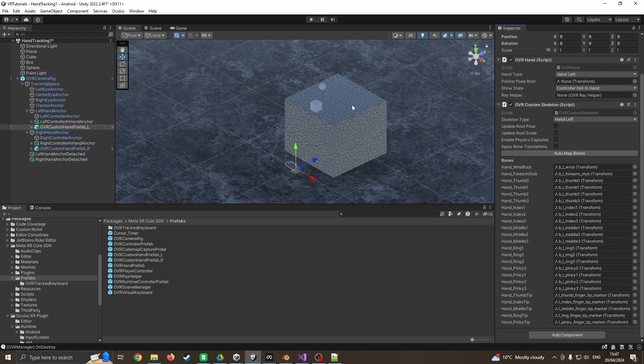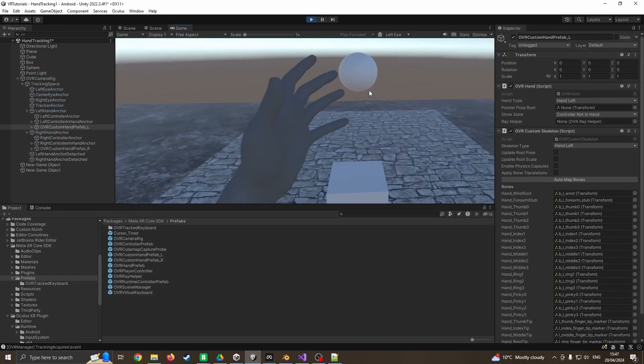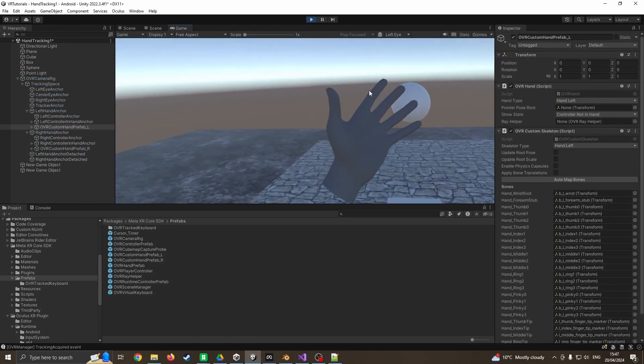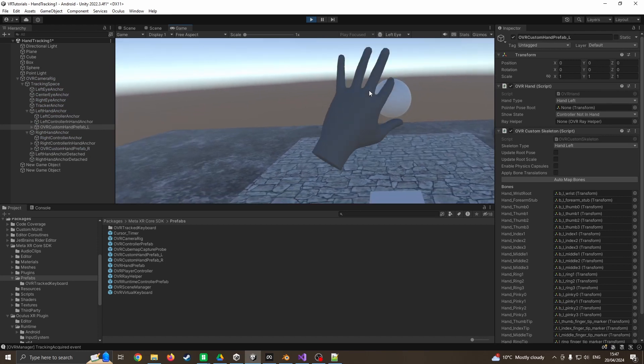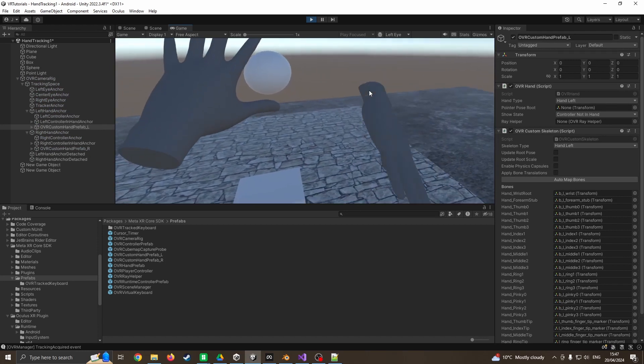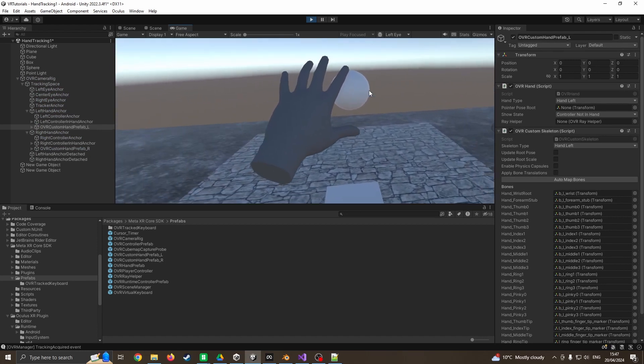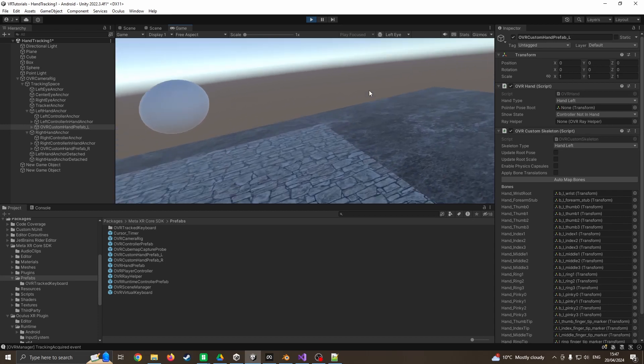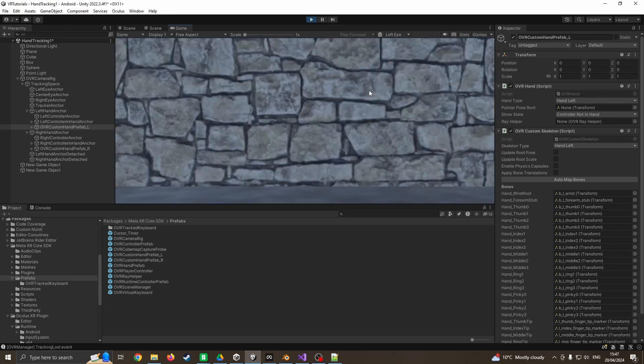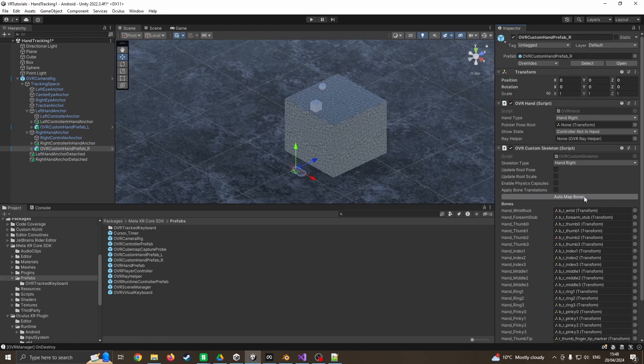I'm going to demonstrate that now by only doing it on the left hand. We can see I've got my left hand working just fine but my right hand is nothing - it's not attached to my fingertips. But we can fix that really easily by clicking back on the right hand and saying auto map bones.